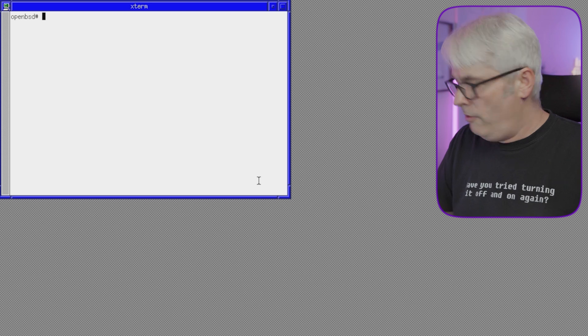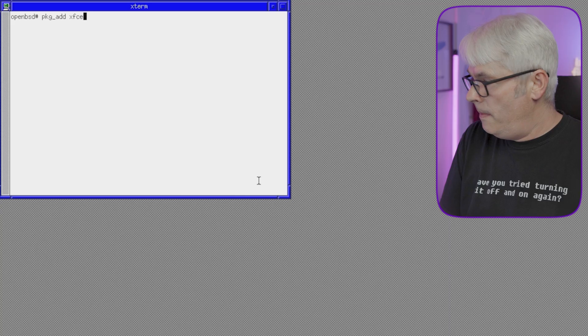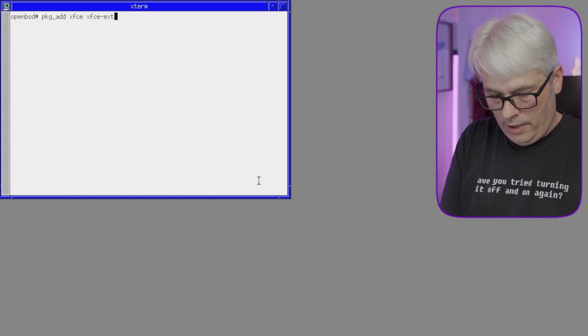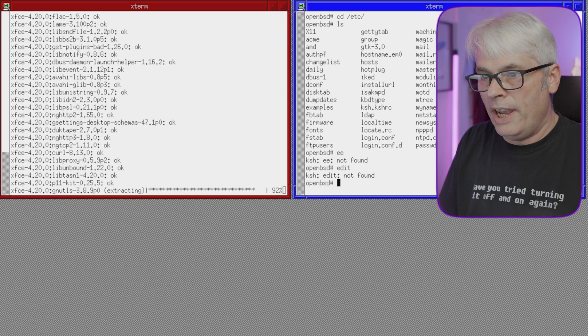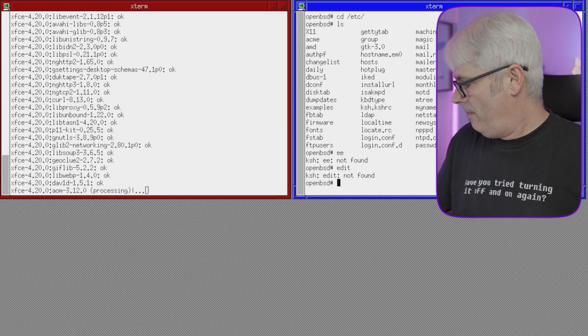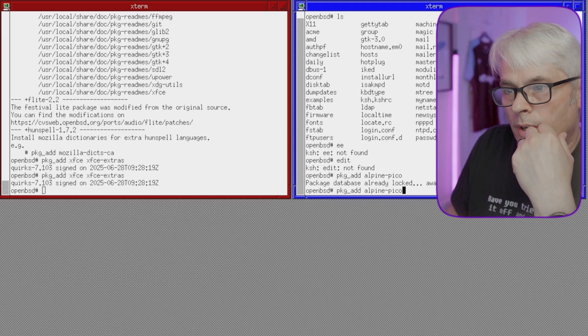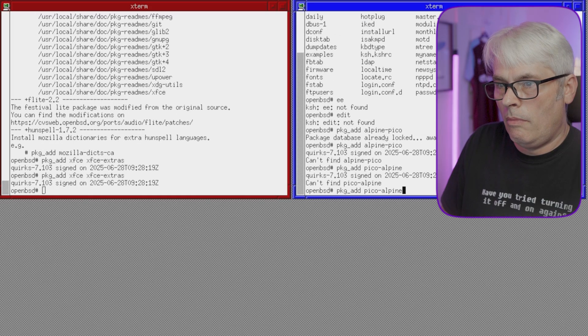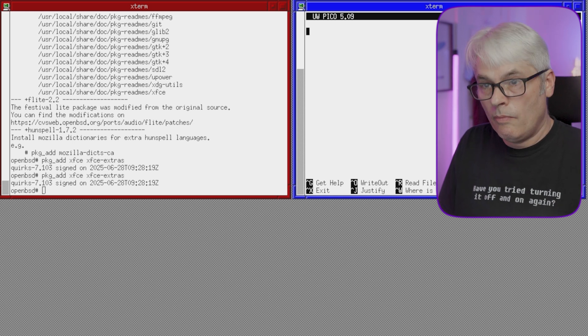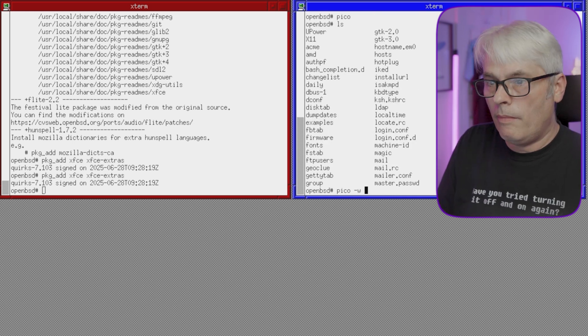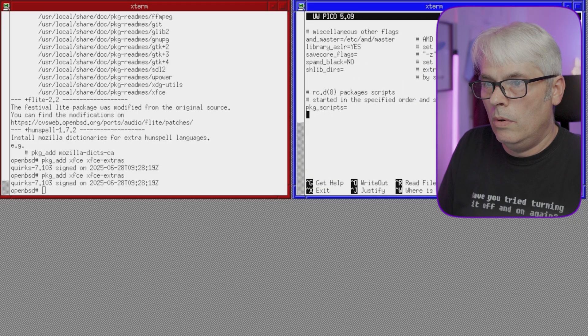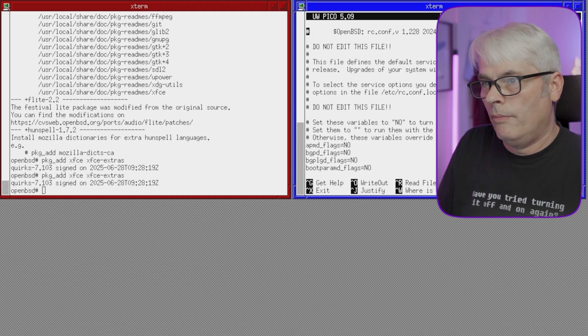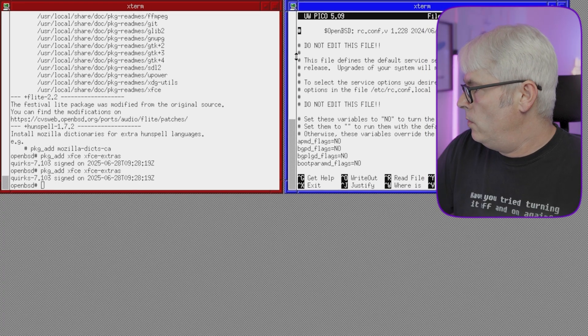Have my console back, thank you. Package underscore add XFCE, XFCE extras. That's a good sign. Okay. You're gonna get Vile on this as well, don't you? Okay, so we'll do that in a minute then, shall we? I'm going to assume that it's there now. Yes. Right. Okay.